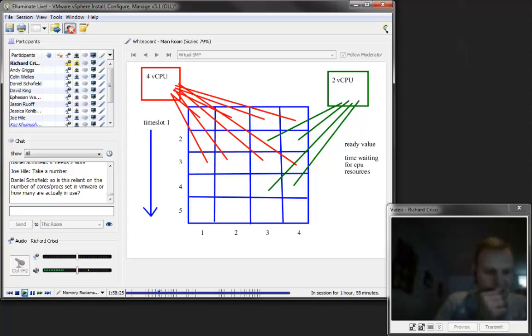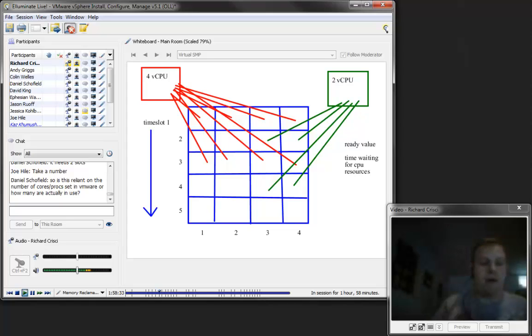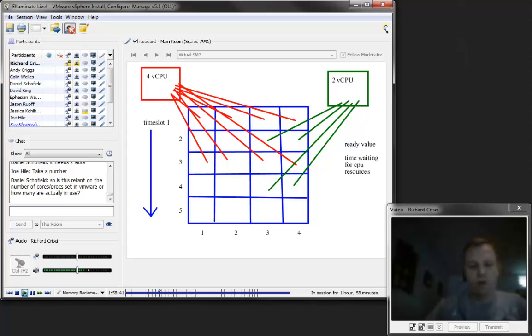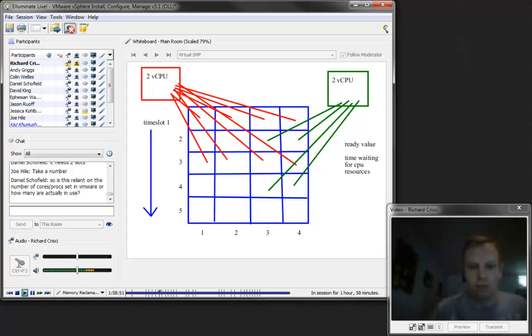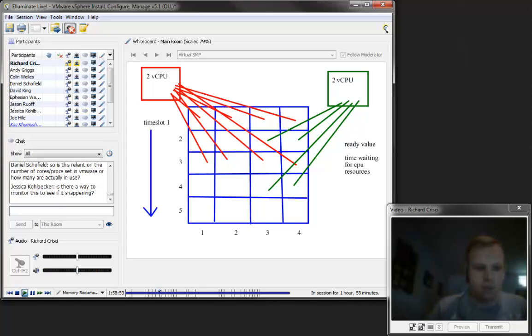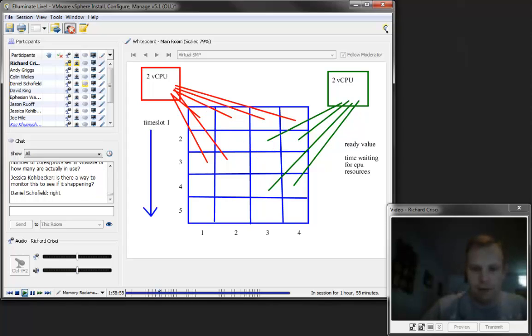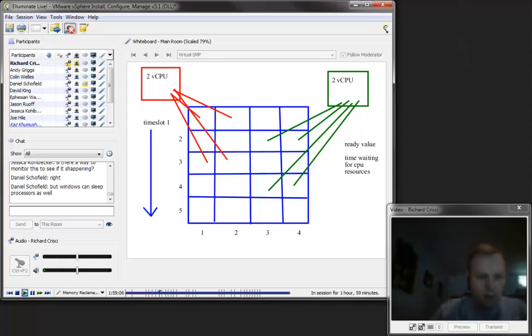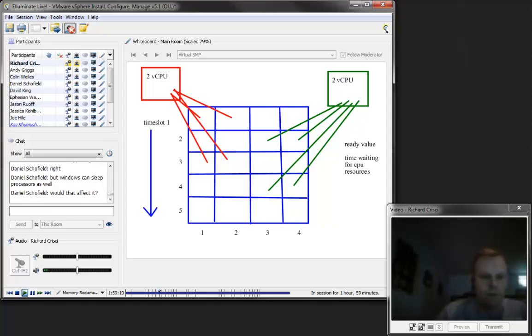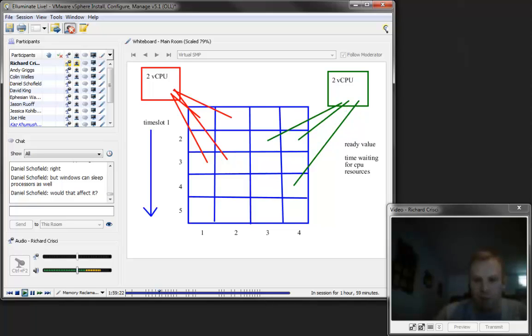So is this reliant on the number of cores or processors set in VMware or how many? Both, Daniel. So if we think about this diagram right here, let's say that we said, okay, you know what, we really only need two virtual CPUs on this virtual machine on the top. We've still got a quad-core processor, but we bring that one down to two virtual CPUs. So what's going to happen? So now that we've brought the virtual machine on the left down to two virtual CPUs, guess what?